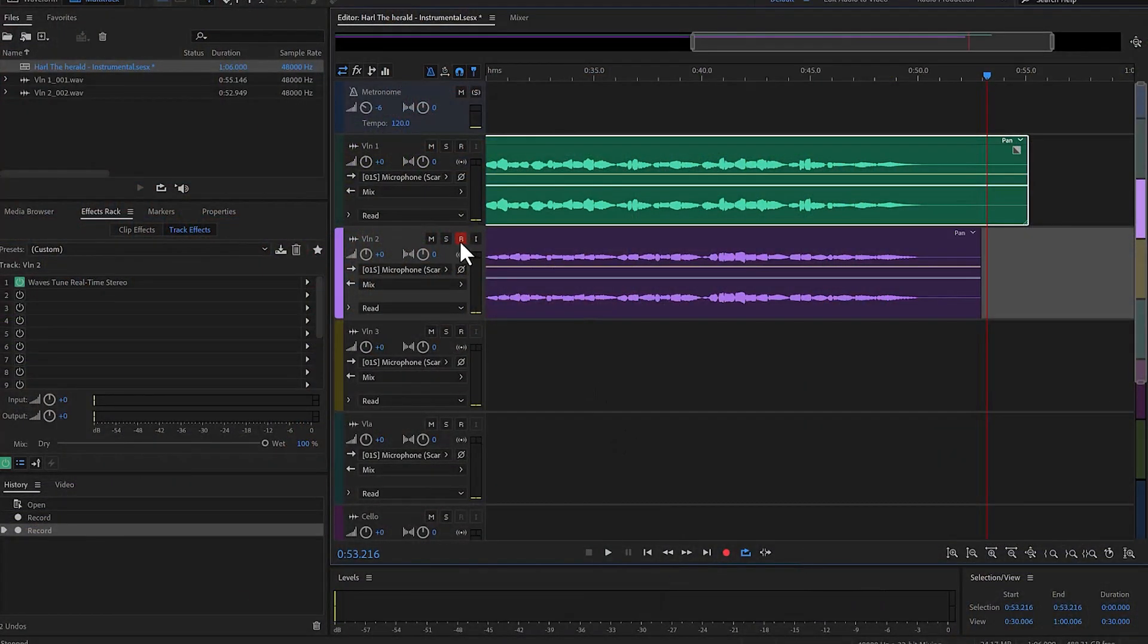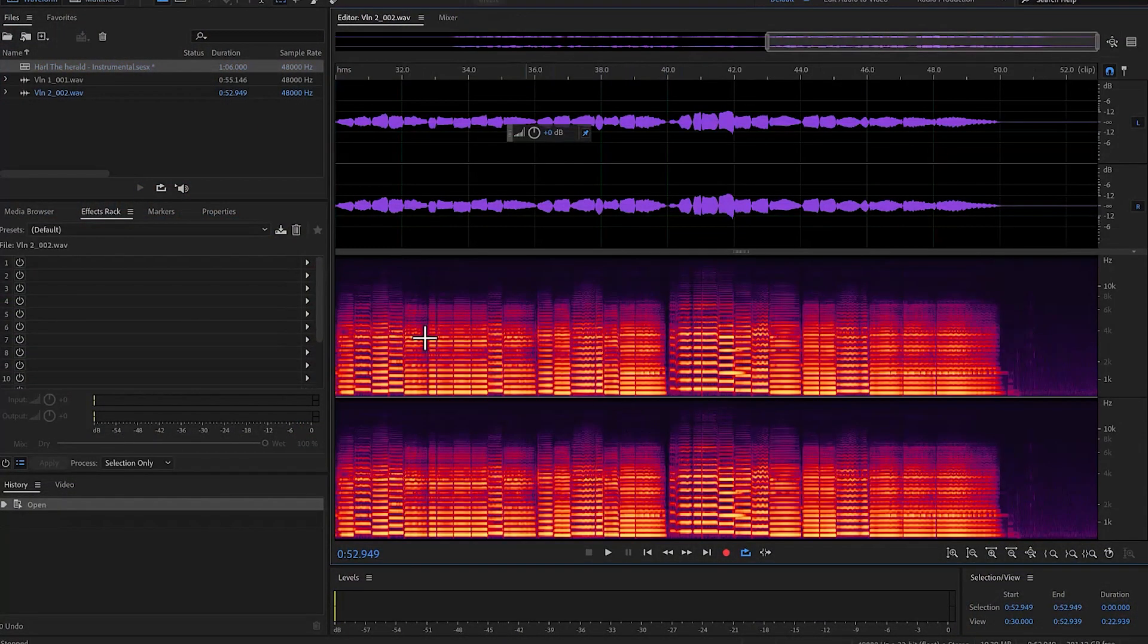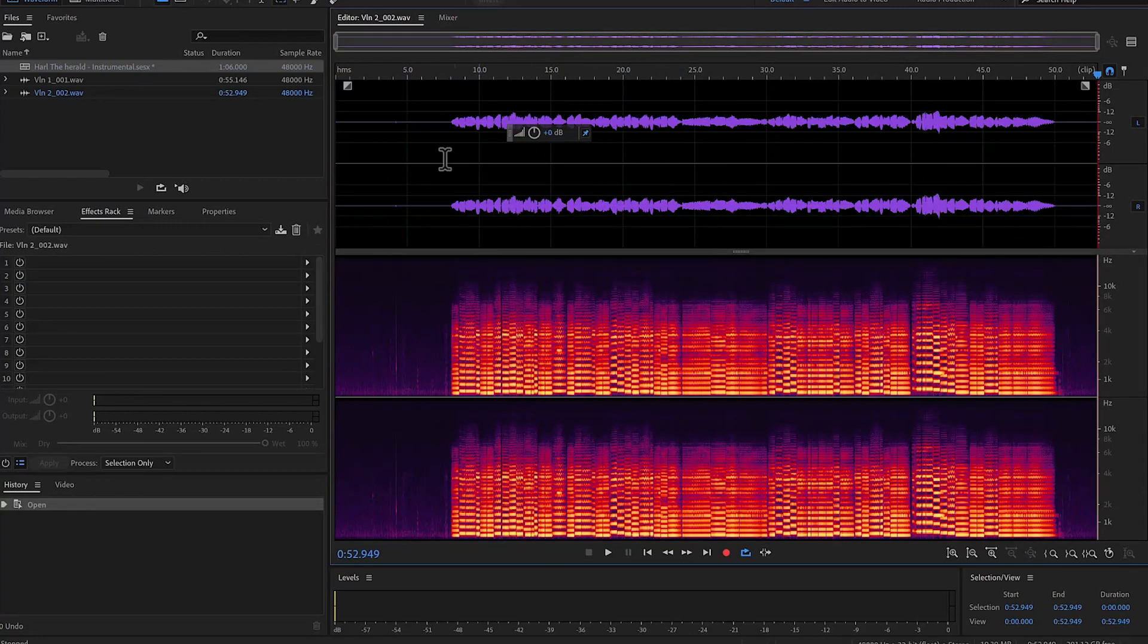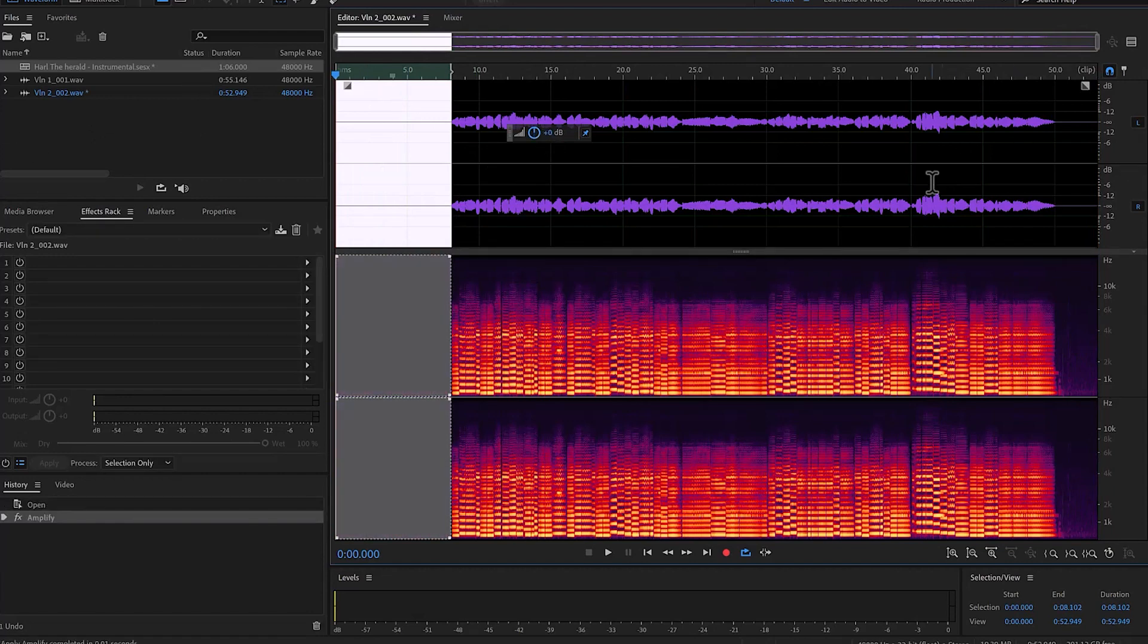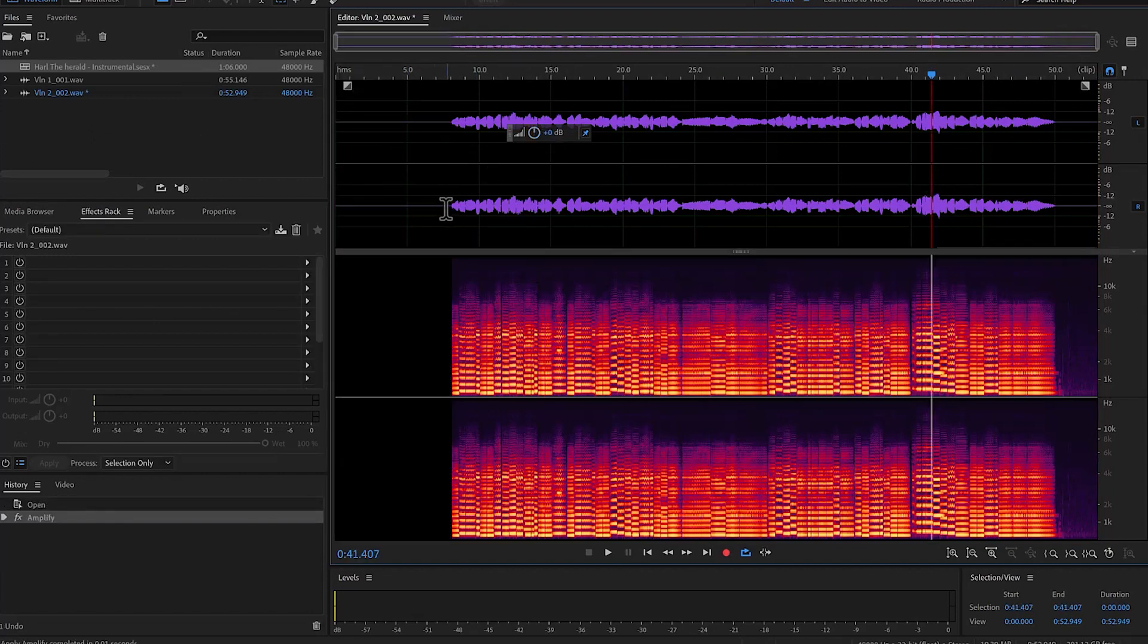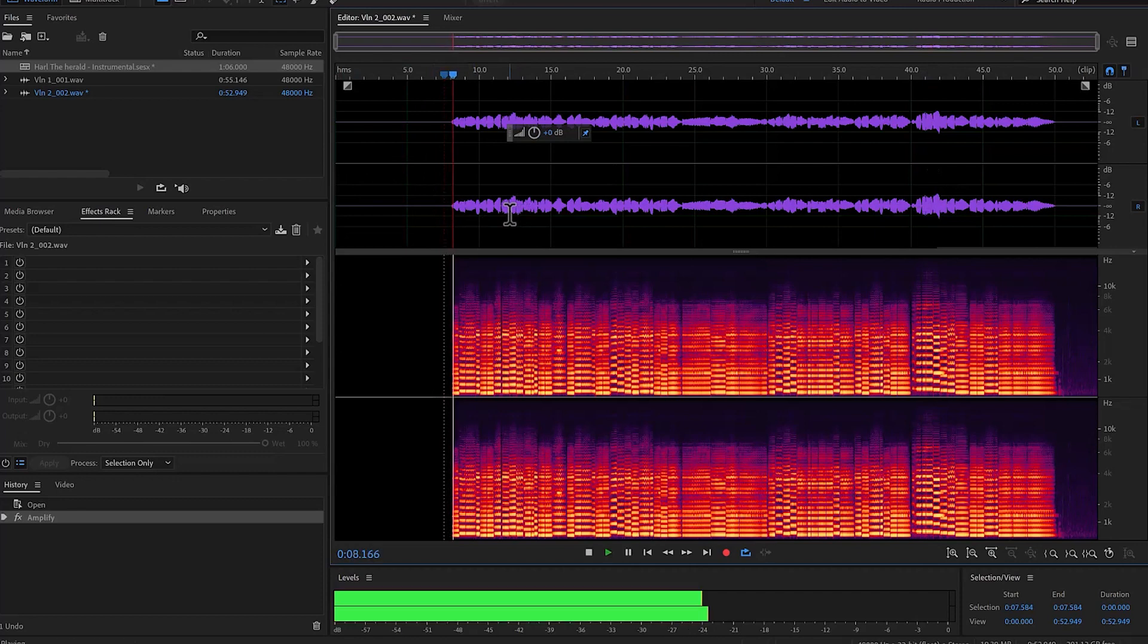Back into Audition, I'll disable the track, double-click it, and I'm going to do a zoom to fit. Same thing here, I'm going to mute all of this, reduce this to zero, and I'm going to listen to it.